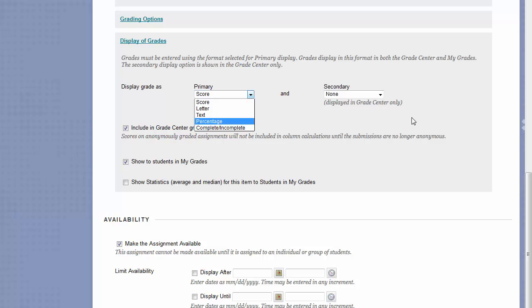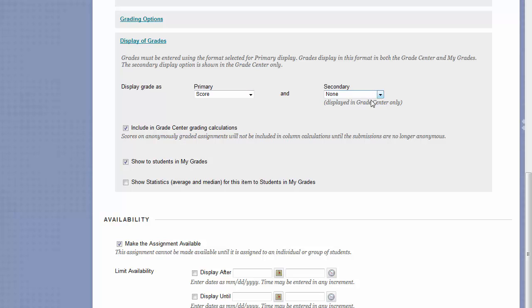The secondary display has the same options, but this display will only show to instructors in the Grade Center. In parentheses, next to the other grade that students see in their My Grades page.